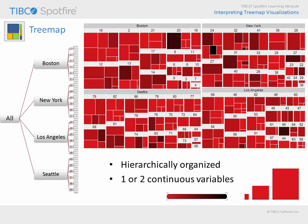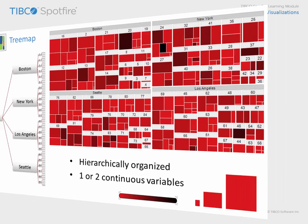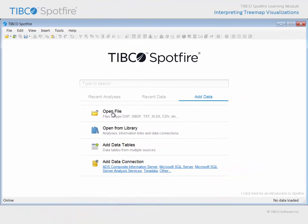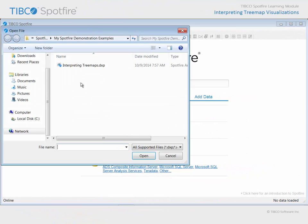In order to appreciate the interactive features of treemaps, let's open a configured analysis example in Spotfire. Use Open File and navigate to the file with Interpreting Treemaps in the title.